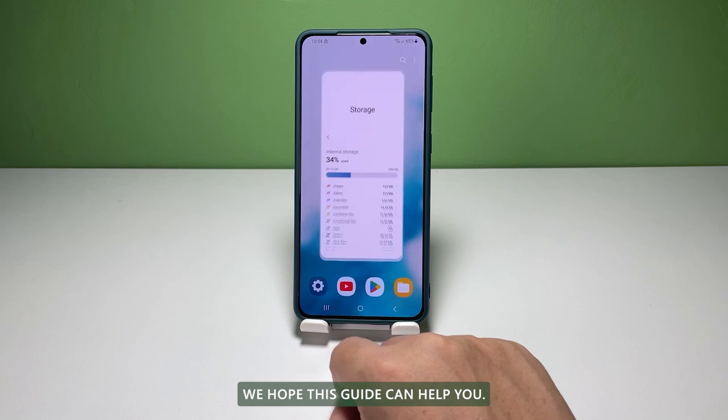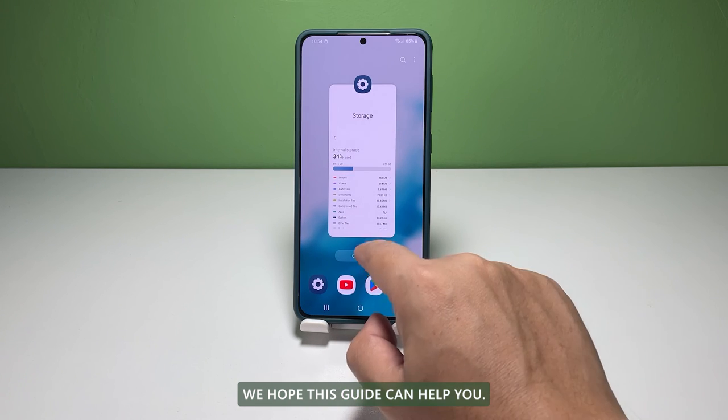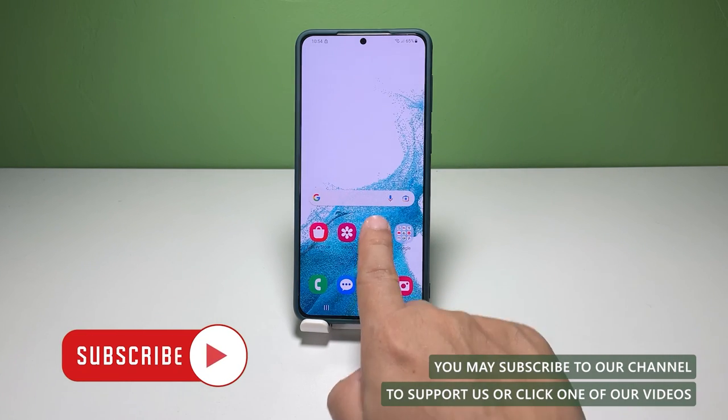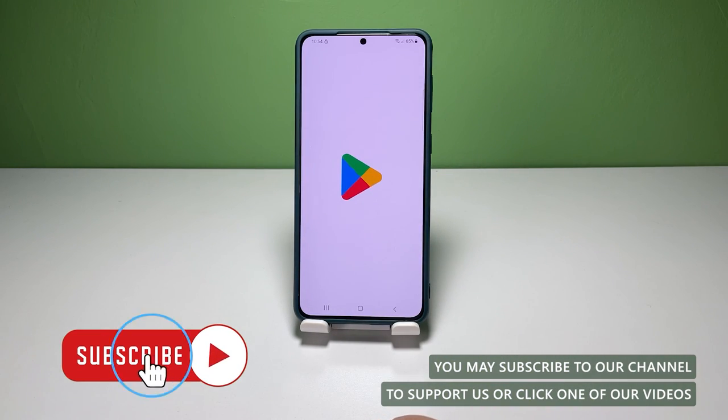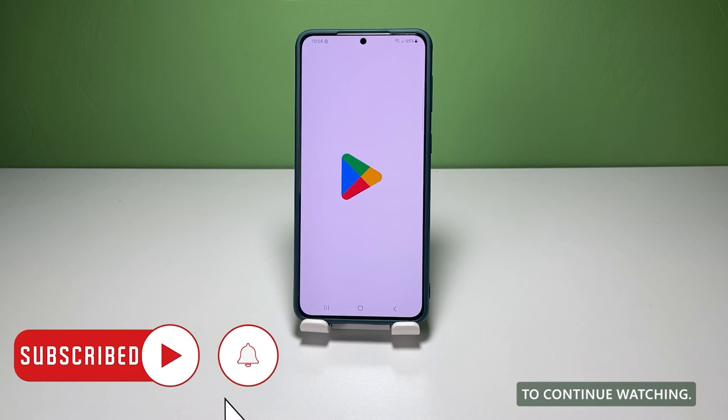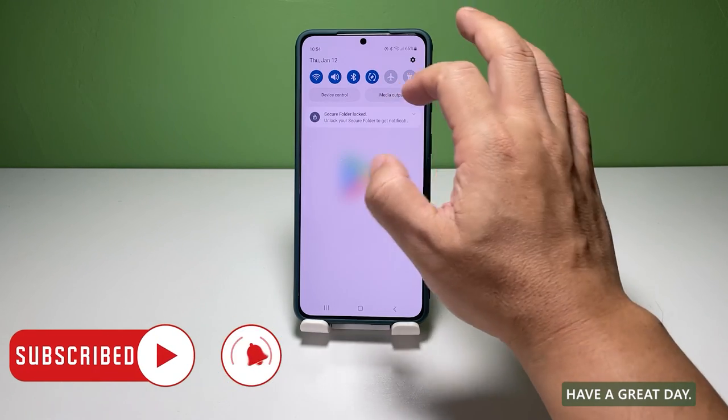We hope this guide can help you. You may subscribe to our channel to support us, or click one of our videos to continue watching. Have a great day.